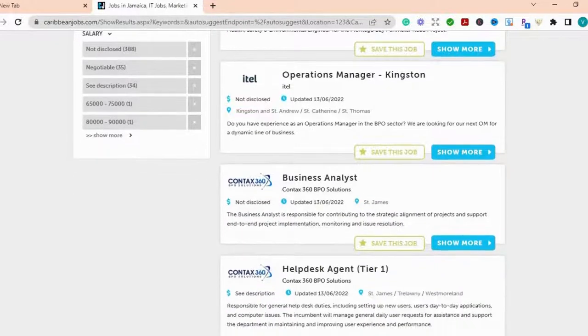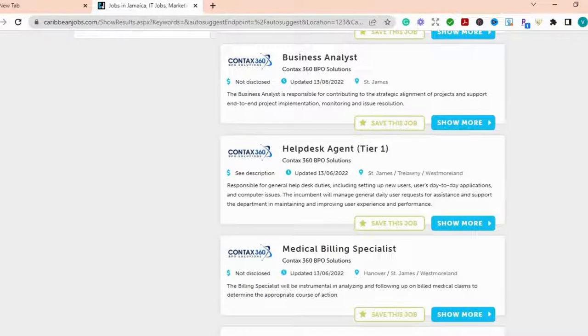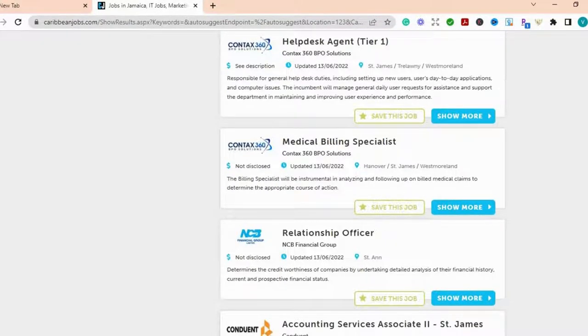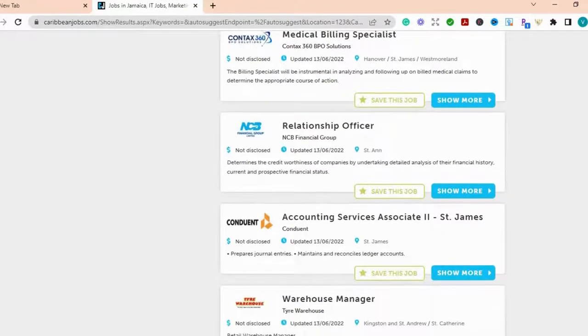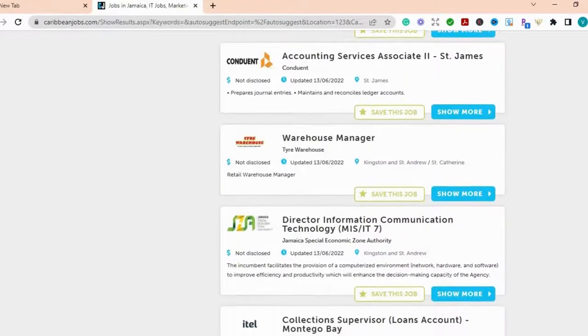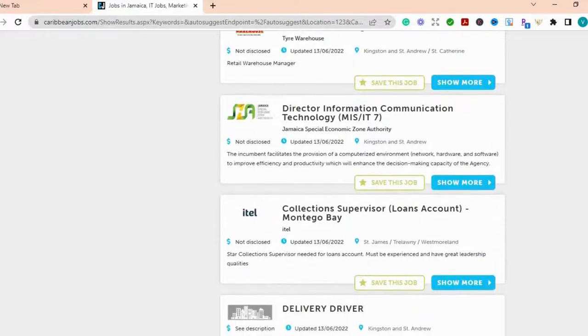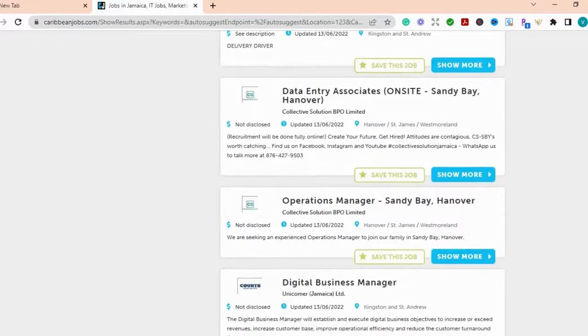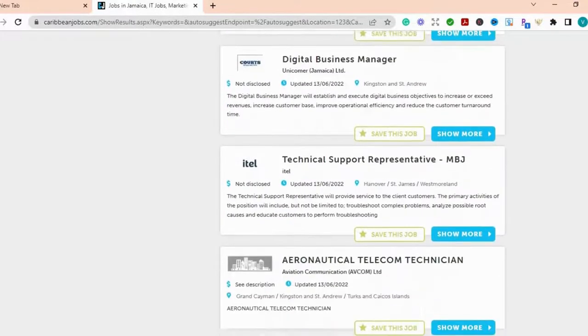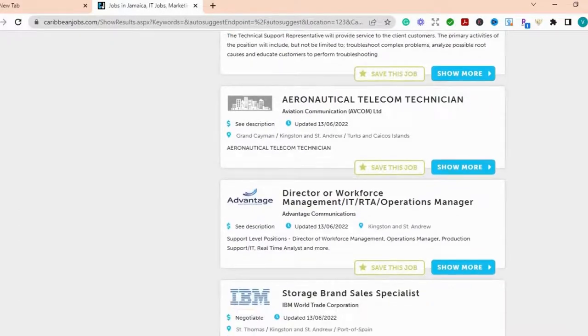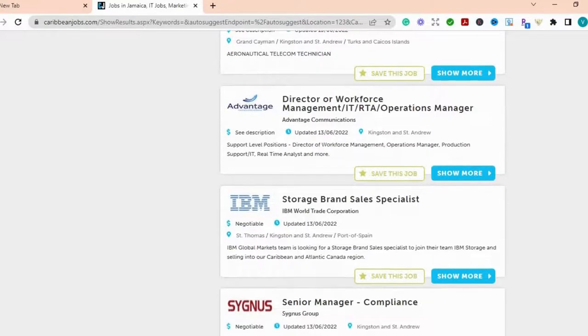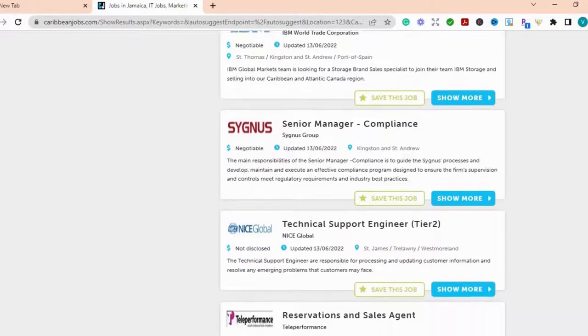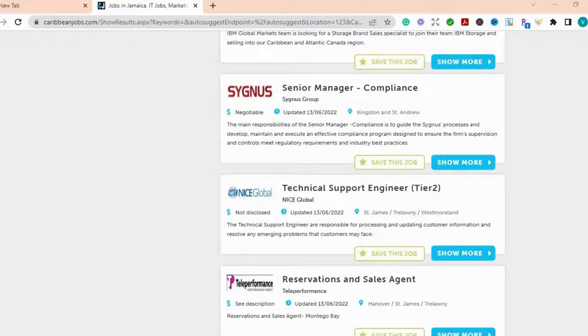And you can see that there are jobs in different fields, different areas, different companies are posting jobs on this site. So many jobs that are there. So if you don't want to be that work from home personal, and you want to go out to a workplace environment, then you can check out this platform, Caribbean Jobs.